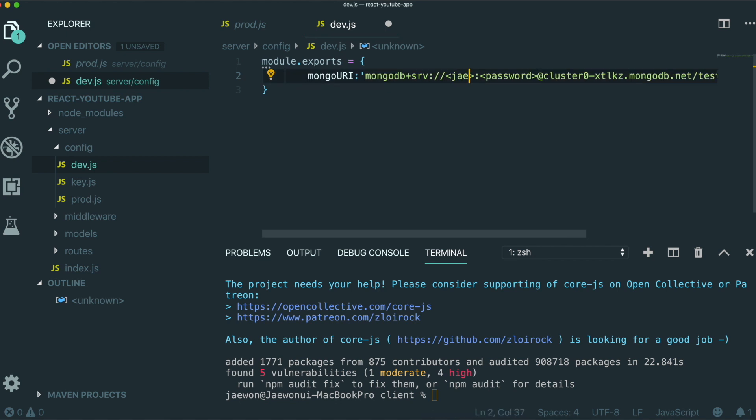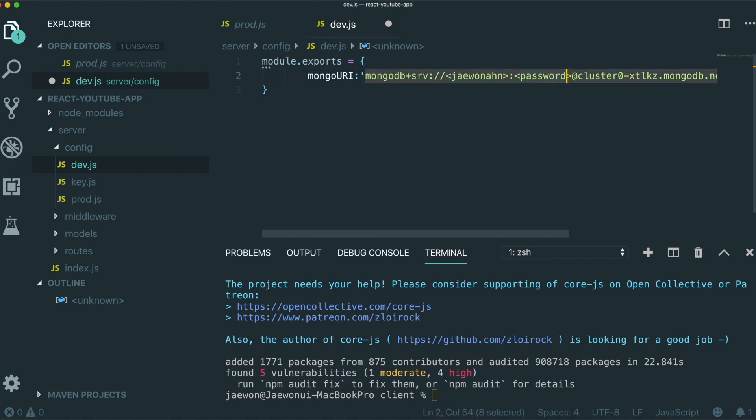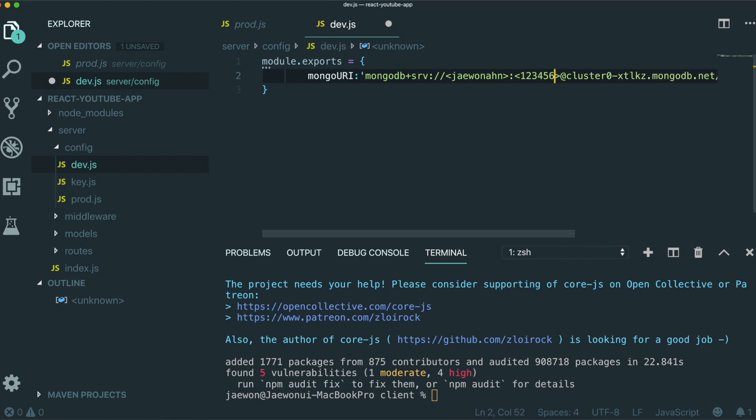So in here, you can just put the username you just made and then the password. So for me, J1, and for password, 1234567. And then you can just save it. So now we did everything for running this the MERN stack application.